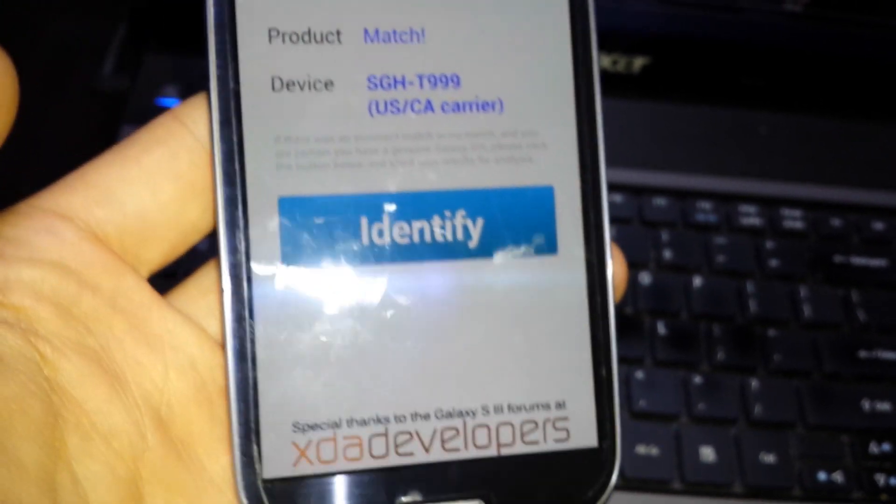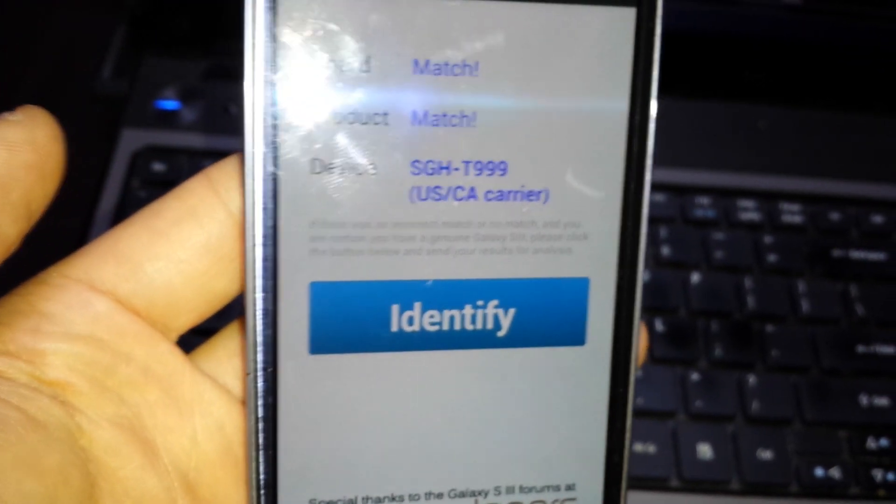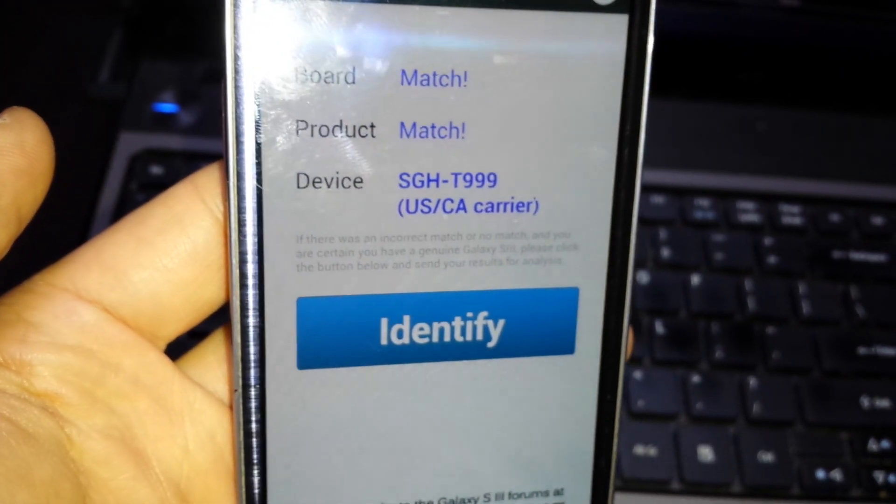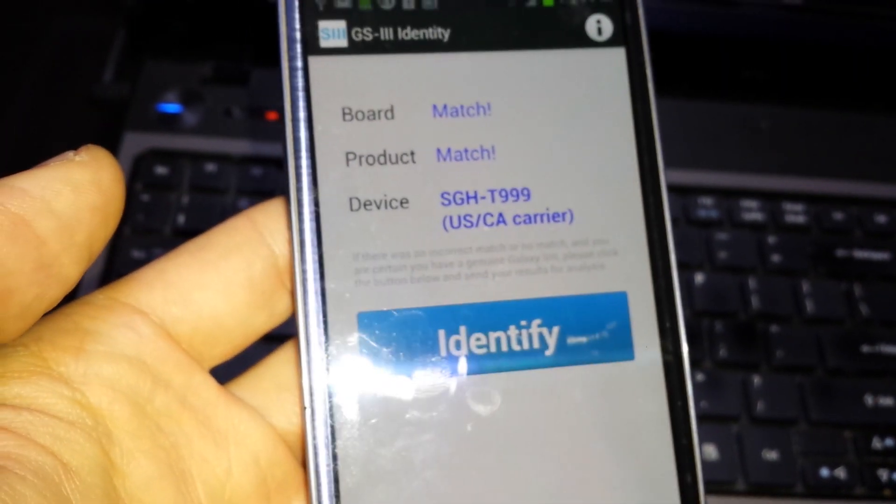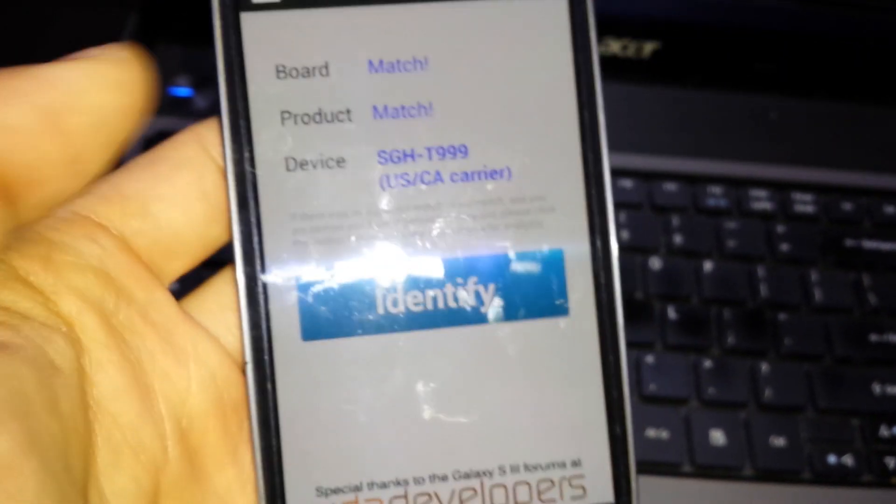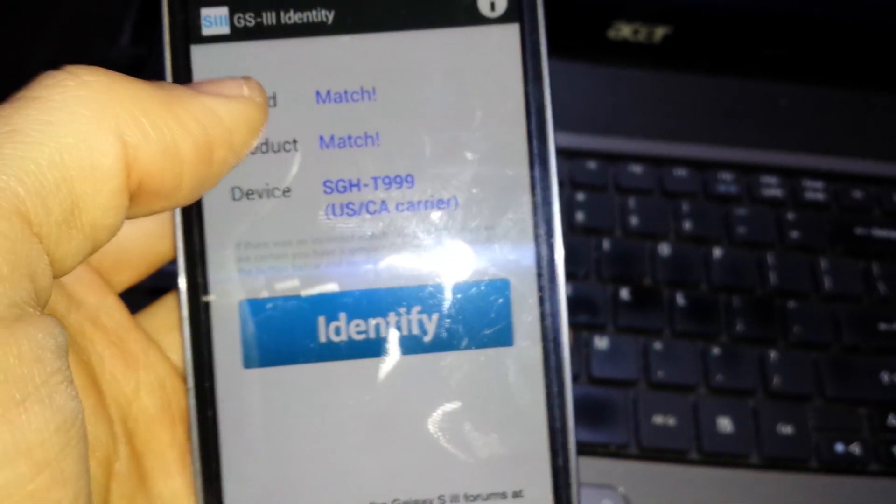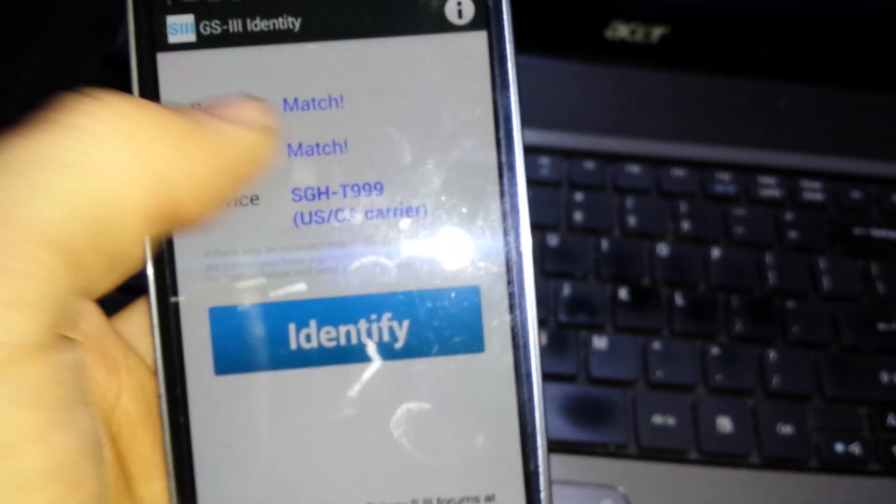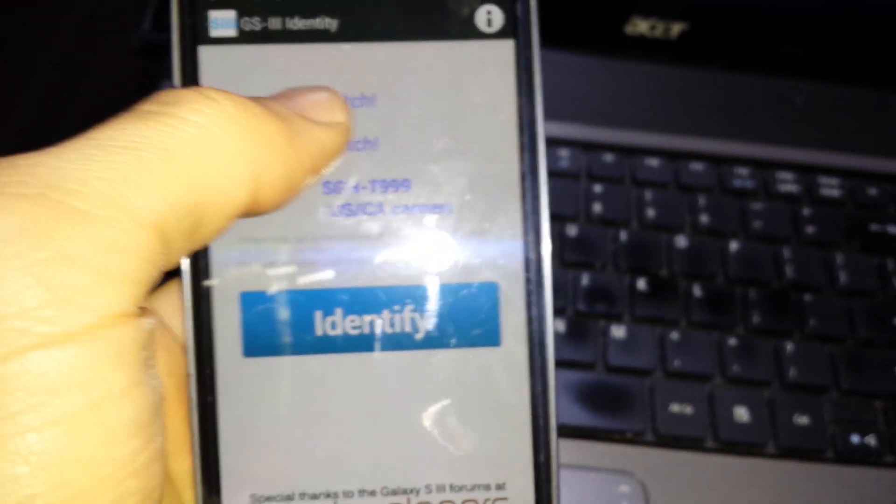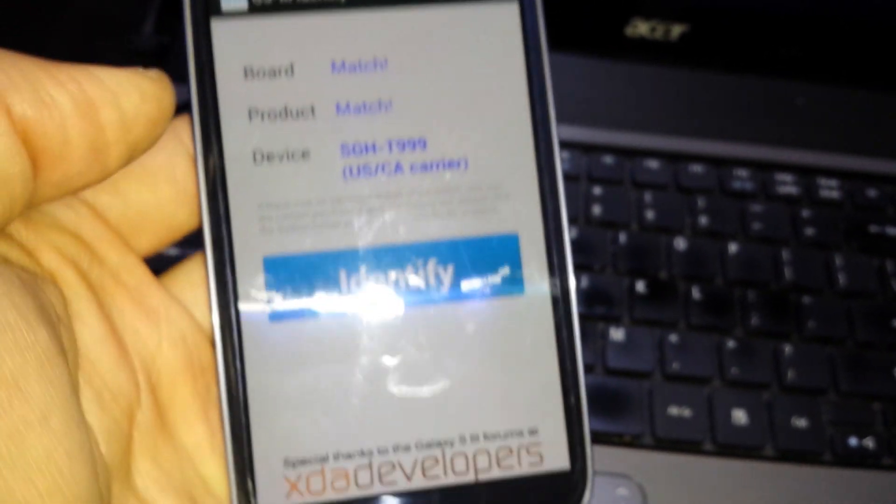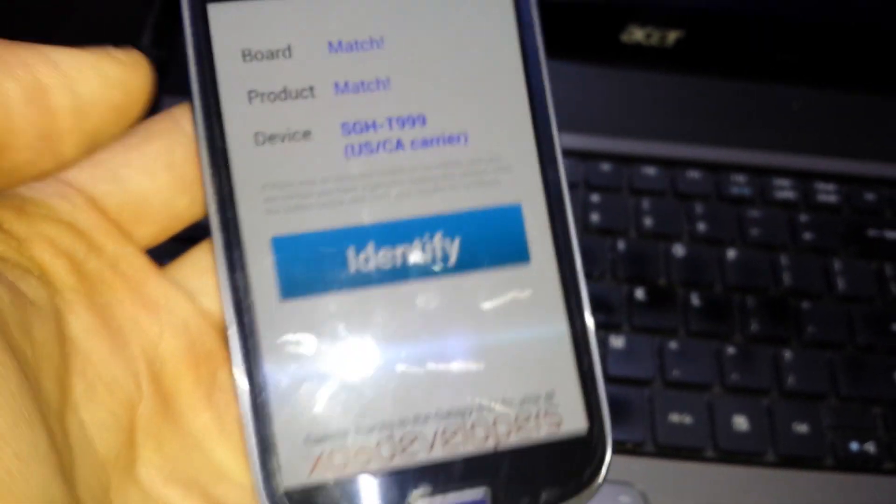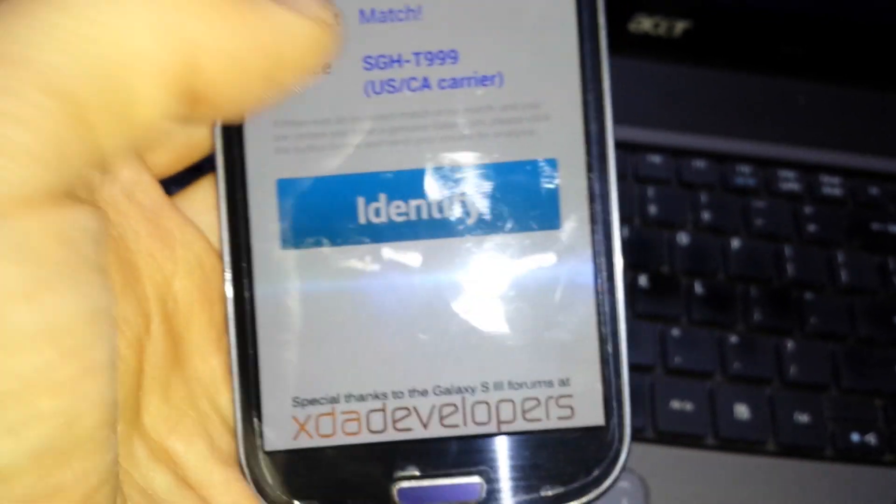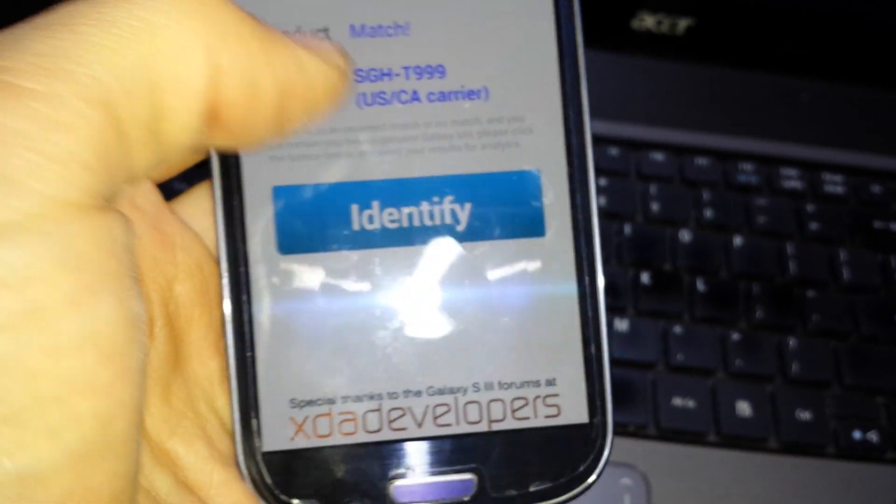Now the thing is, if you run this on your S4, S2, or like a Note, the board is the same Galaxy S board, that should match, but the product and device is going to say non-match.